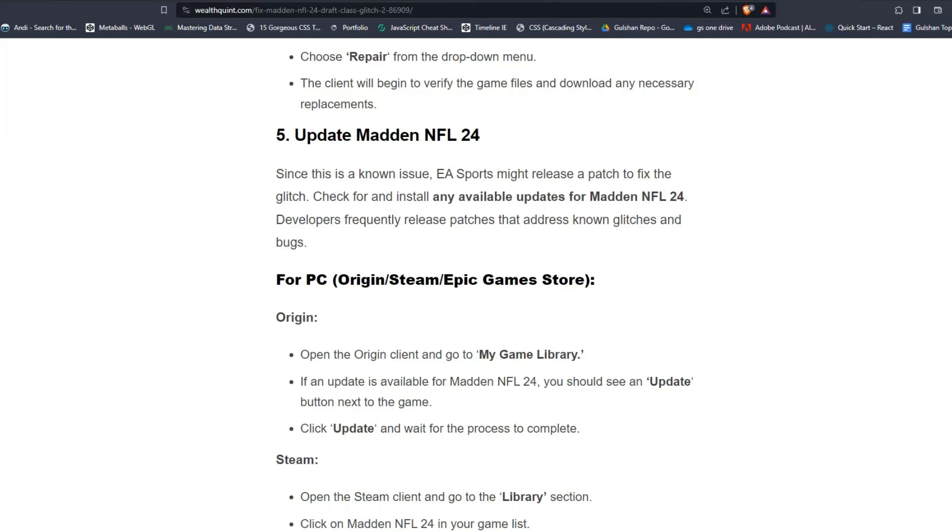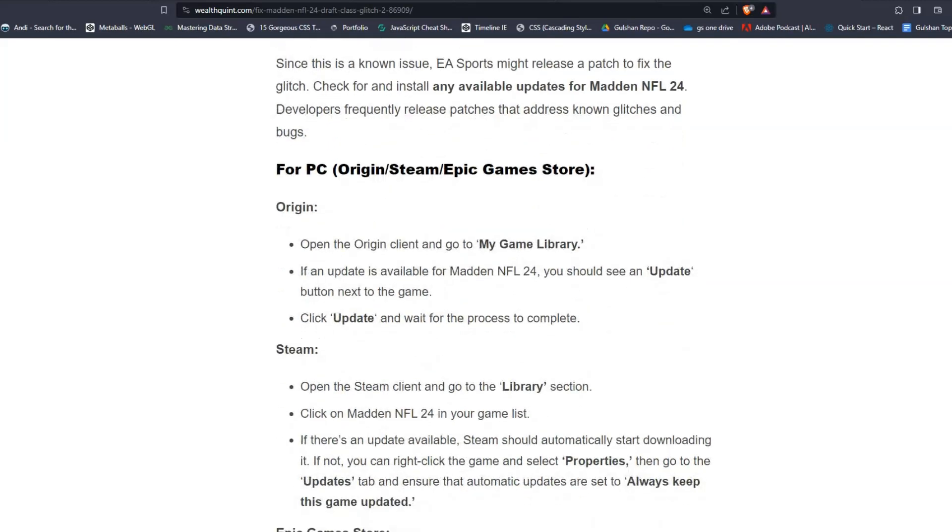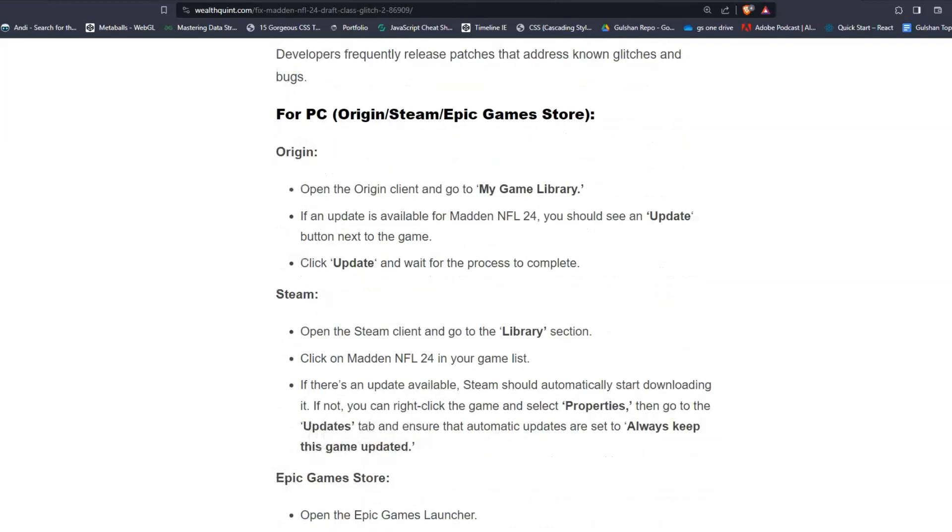For Origin users, open the Origin client and go to My Game Library. If an update is available for Madden NFL 24, you should see an Update button next to the game. Click Update and wait for the process to complete.